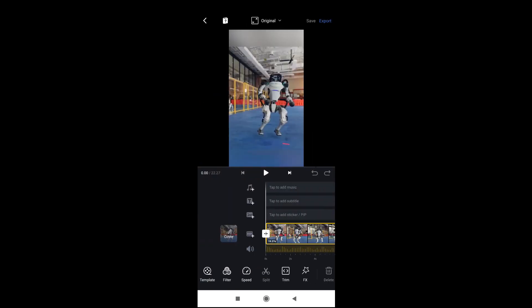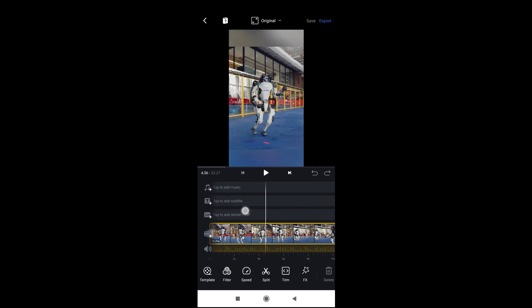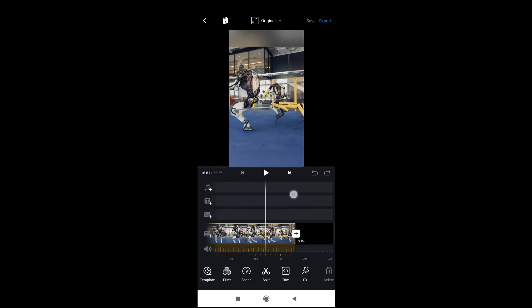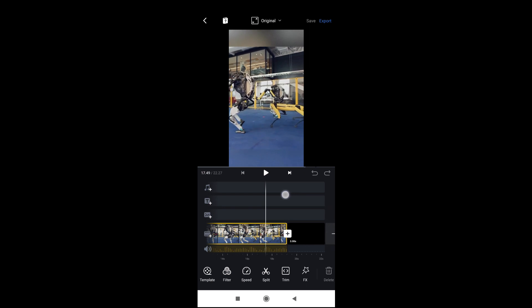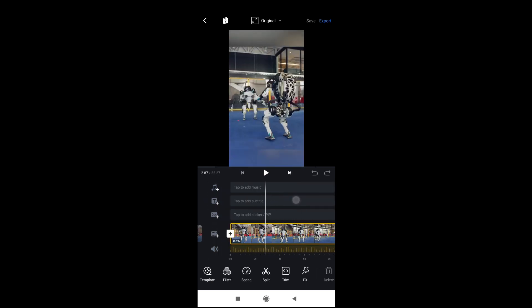The video has been added to the timeline. As you can see, you can add music, text, pictures and some other formats. Here is a video which is almost 20 seconds. To add text, click on the text icon.